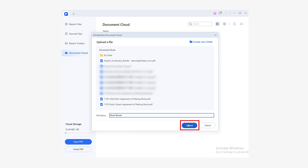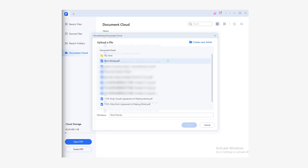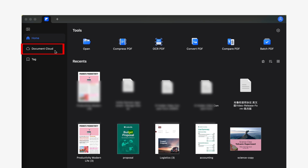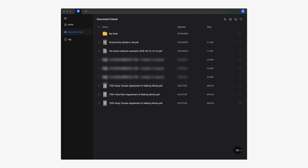The time this process takes depends on your internet connection, but it shouldn't take too long. You can see the progress bar next to the document name. When your document has successfully uploaded to the cloud, you will notice that it is listed in the document cloud section. If you are a Mac version user, let's see how this process is done on a Mac. The first thing you should do is go to the document cloud section.